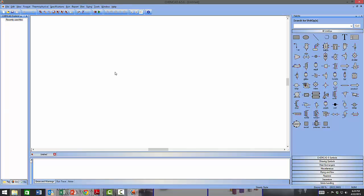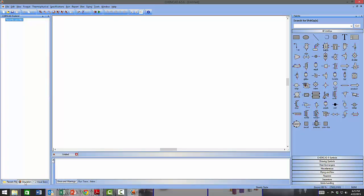On the left-hand side you have the ChemCAD Model Explorer, which helps you navigate around your model files and model components. At the bottom you will see a number of tabs. The first is the Recent Files tab, which helps you navigate recently used files. Since this is a new installation, there are no previously used files.